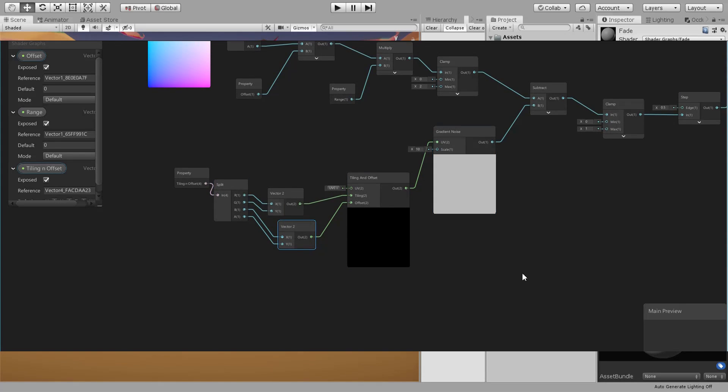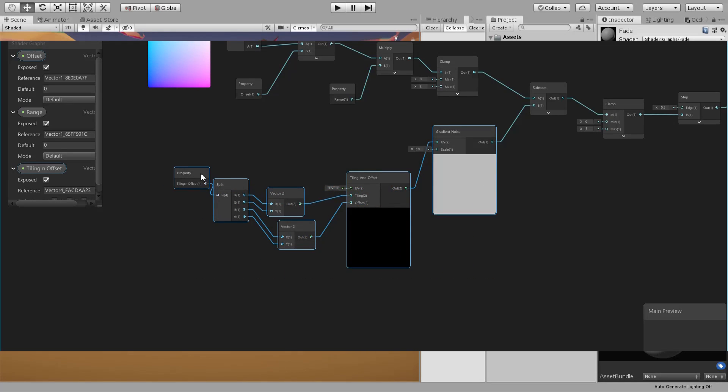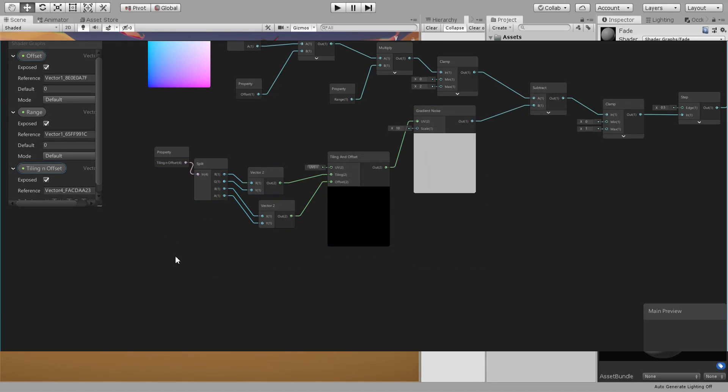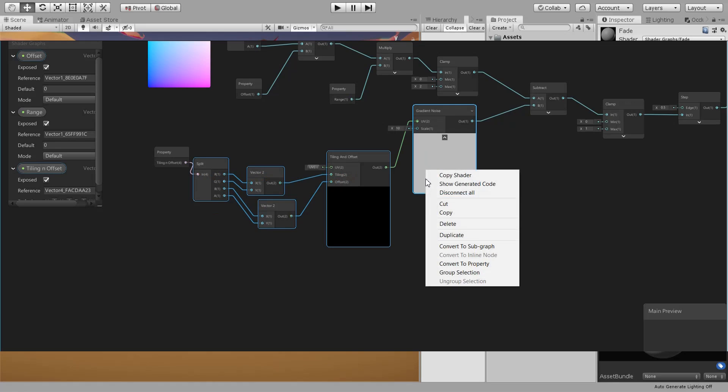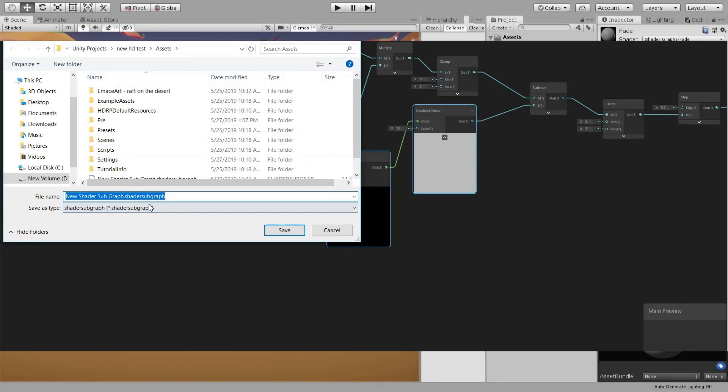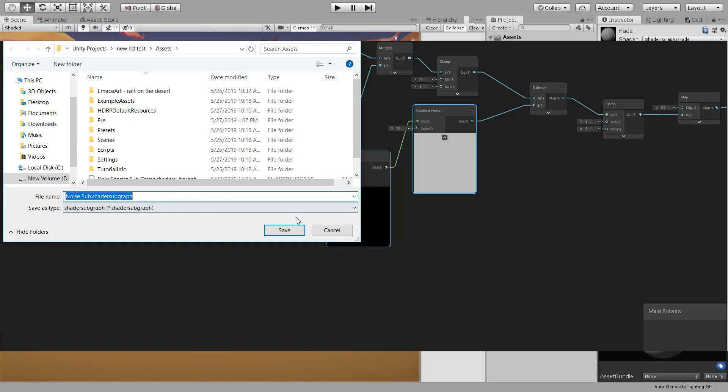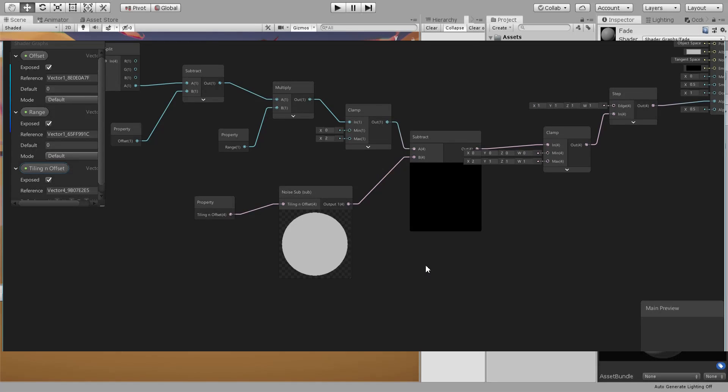Duplicate the vector2, connect the rest Z and W to the offset. Now let's put the defaults for tiling to be one and one. So now we want to use this more than once, so instead of duplicating them, I'm just going to convert this to a subgraph. Let's call it noise sub.